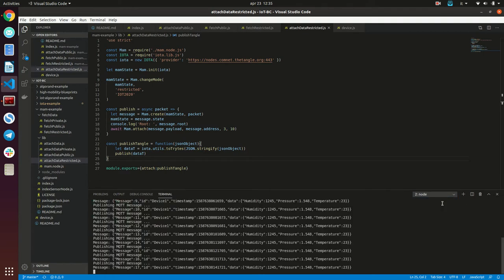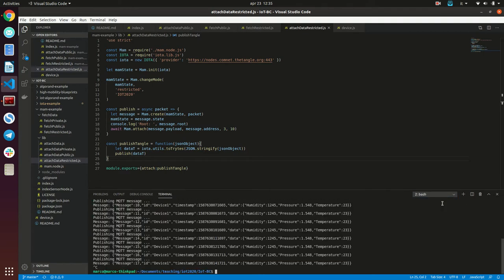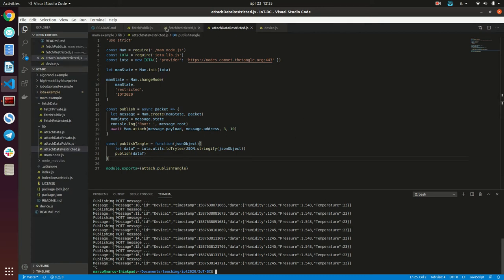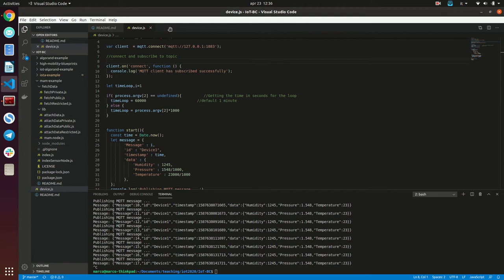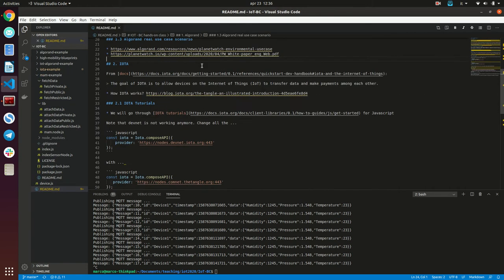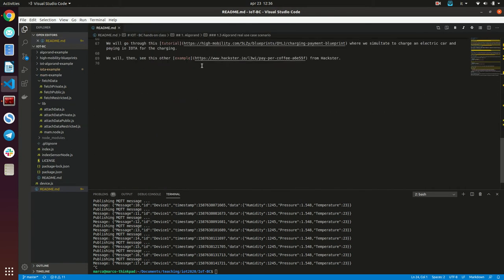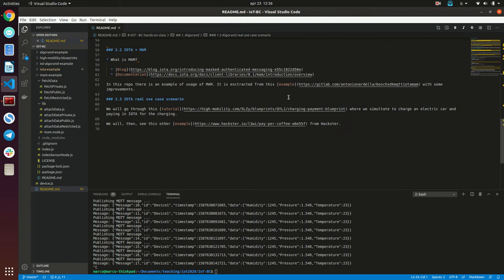This is our stream, we can stop it. We got an idea of how MAM works and I suggest you to go through this library and try to redo the steps I've shown you. We are almost at the end of our tutorial and I want to show you a real use example.